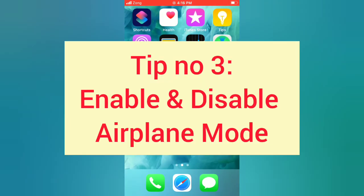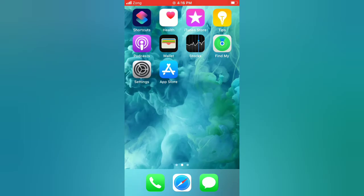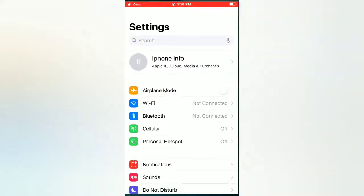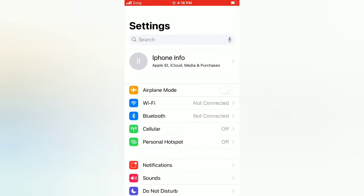Tip number three: Enable and disable Airplane Mode. Open the Settings app on your iPhone. Enable Airplane Mode, then wait for a few seconds and disable it.